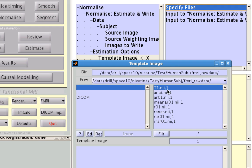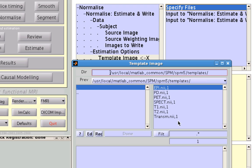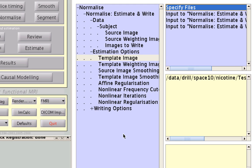I already have a template image in this directory, but you should have a series of template images in a directory that comes installed with SPM. In this example, it is under User > Local > MATLAB Common > SPM > SPM5 > Templates. You can use any one of these as your template. For example, if you wish to warp to a template EPI image, you can do that with either the T2 or the EPI template. In this case, I'm going to specify the T1 template and click Done.